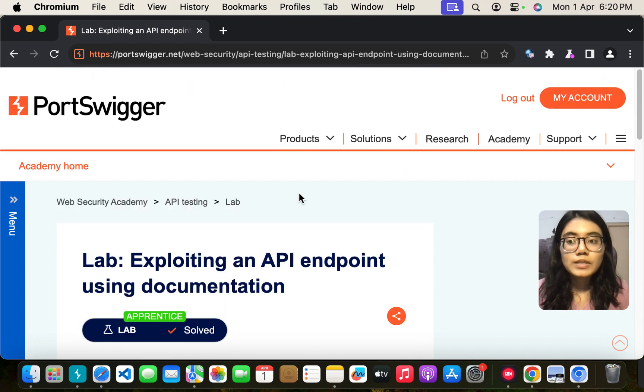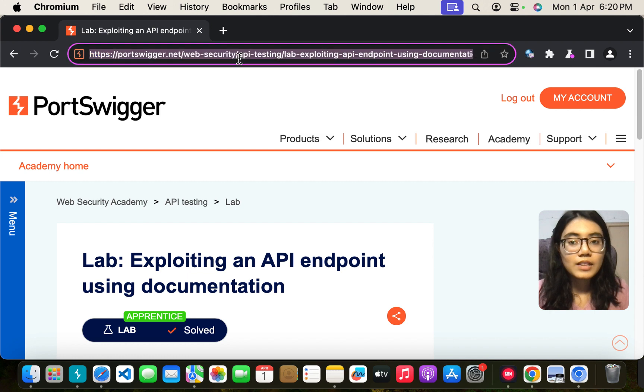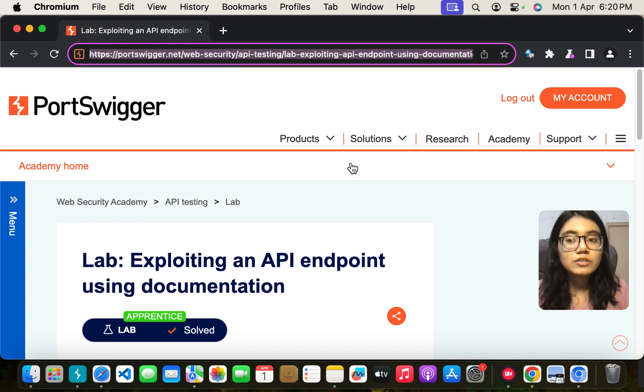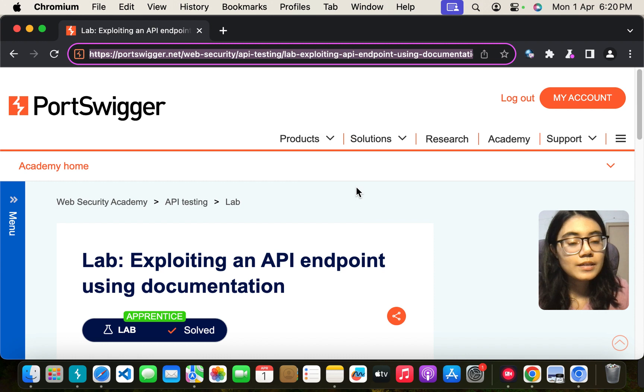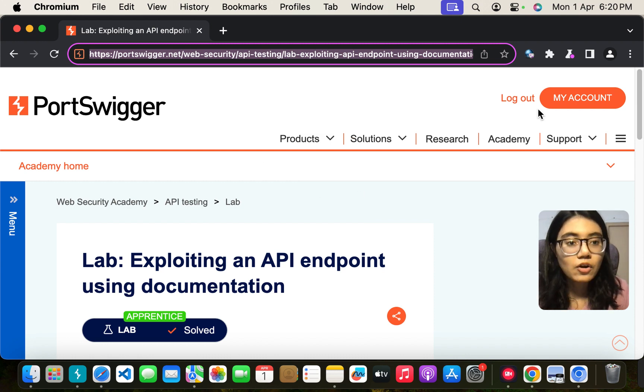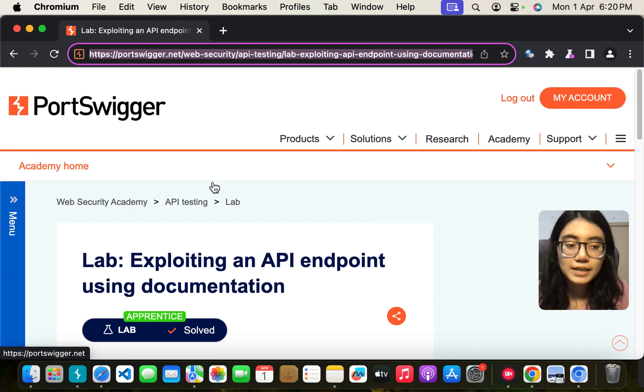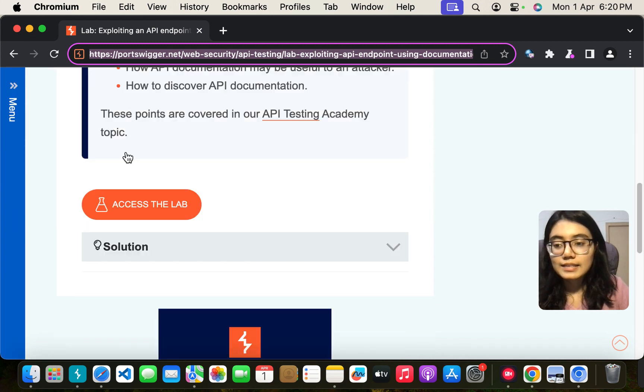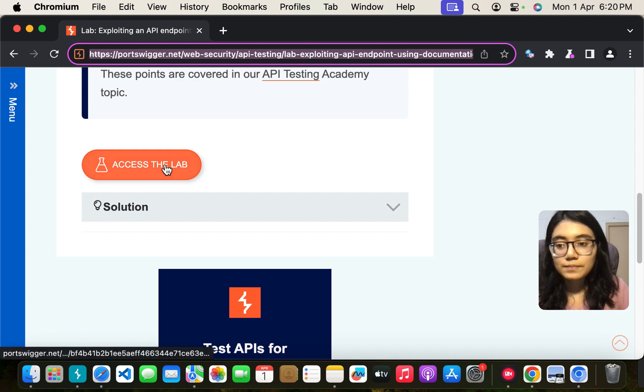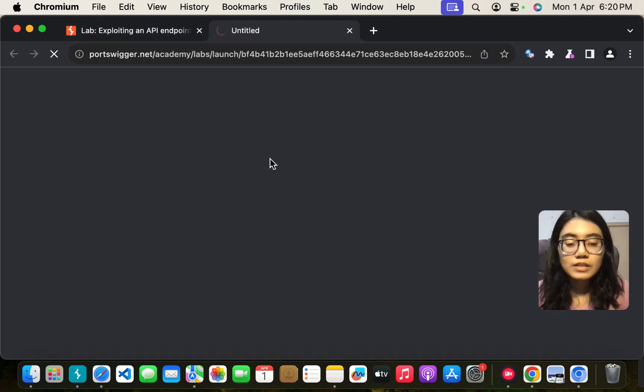To do that I'll give you a link below in the description box so you can directly access this lab. This lab is totally free. All you have to do is make your account. So let us access this lab. You will click on access the lab.